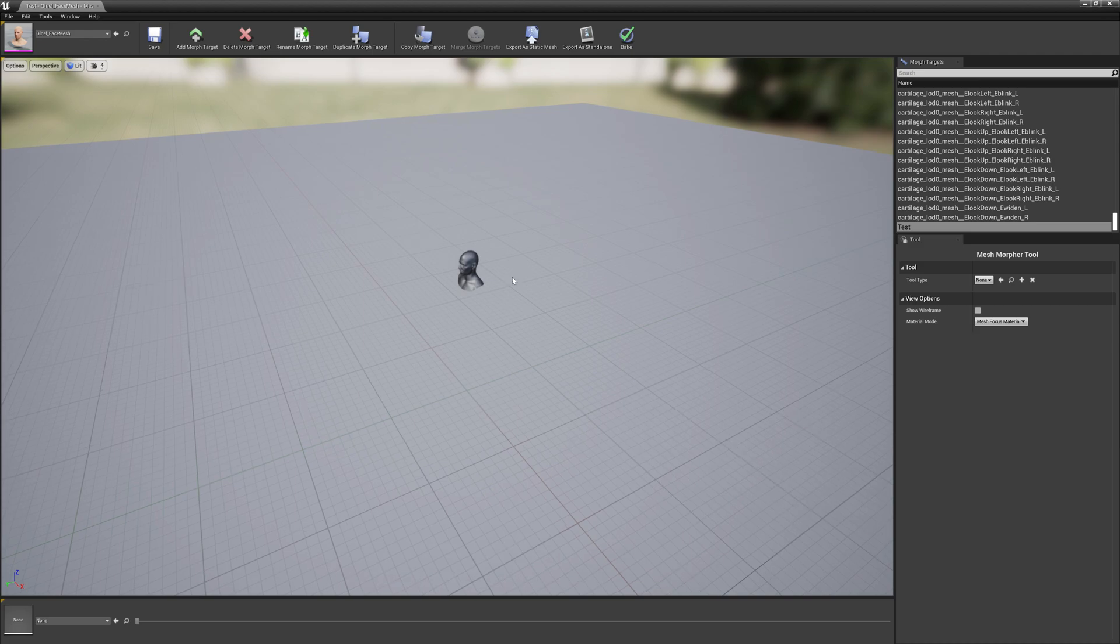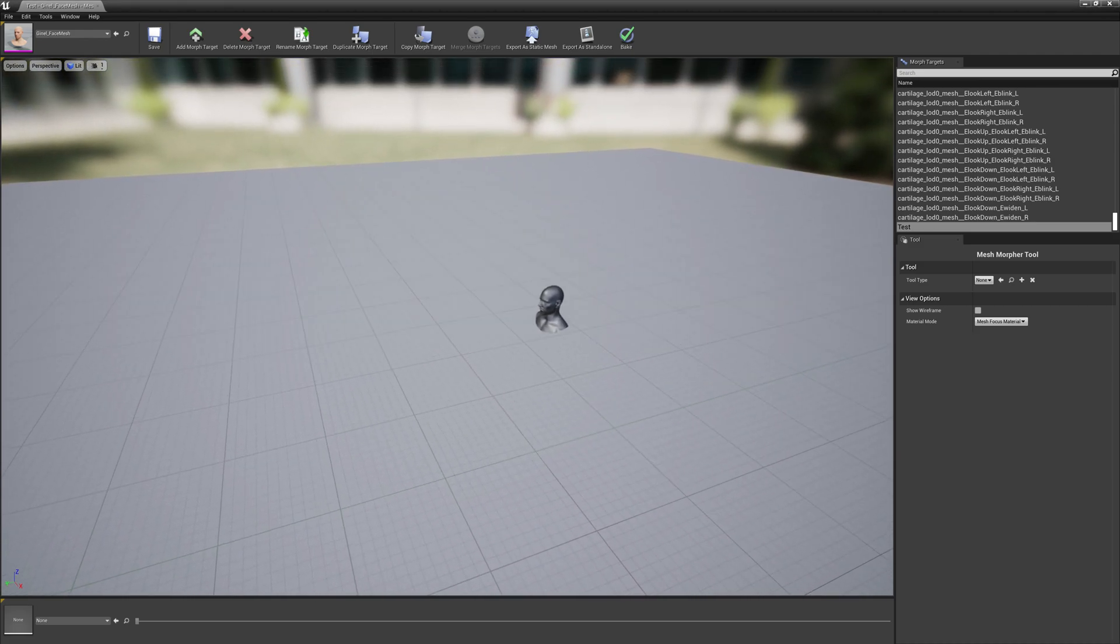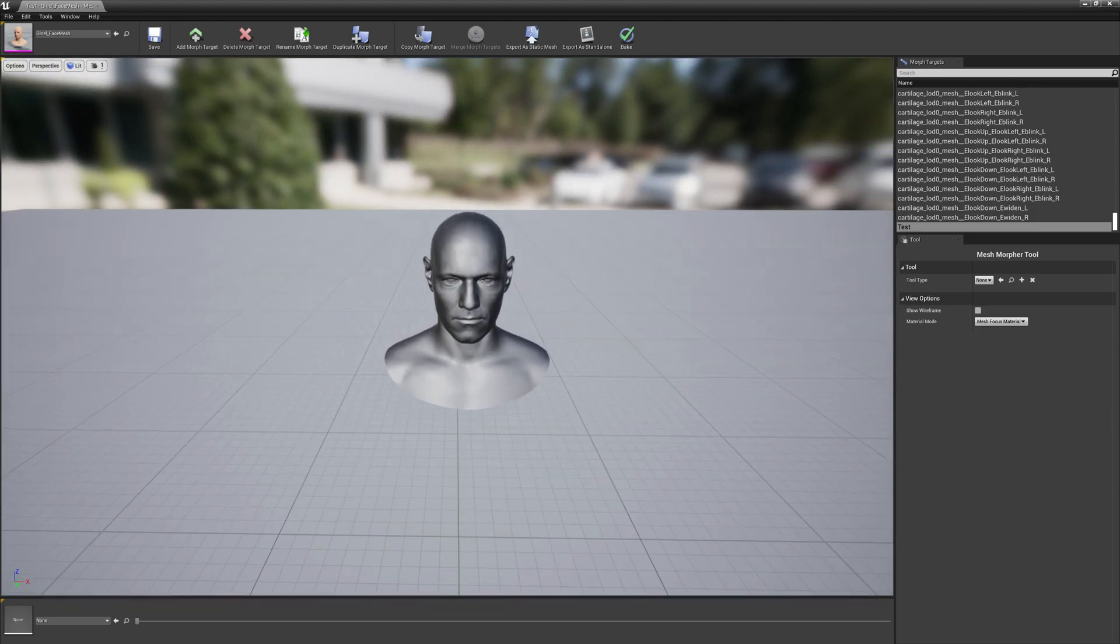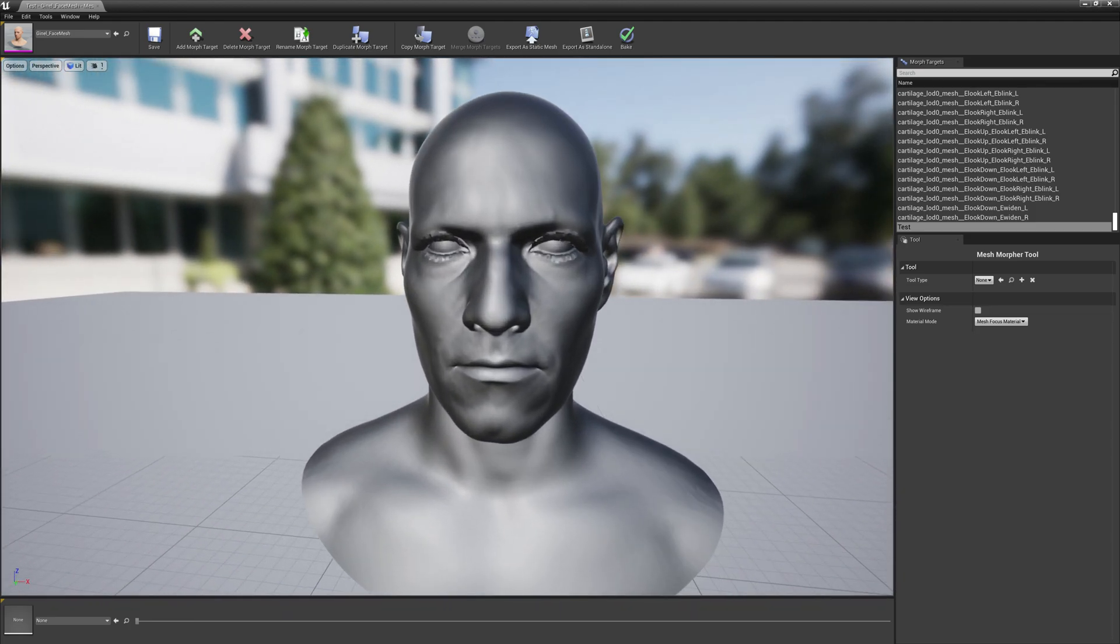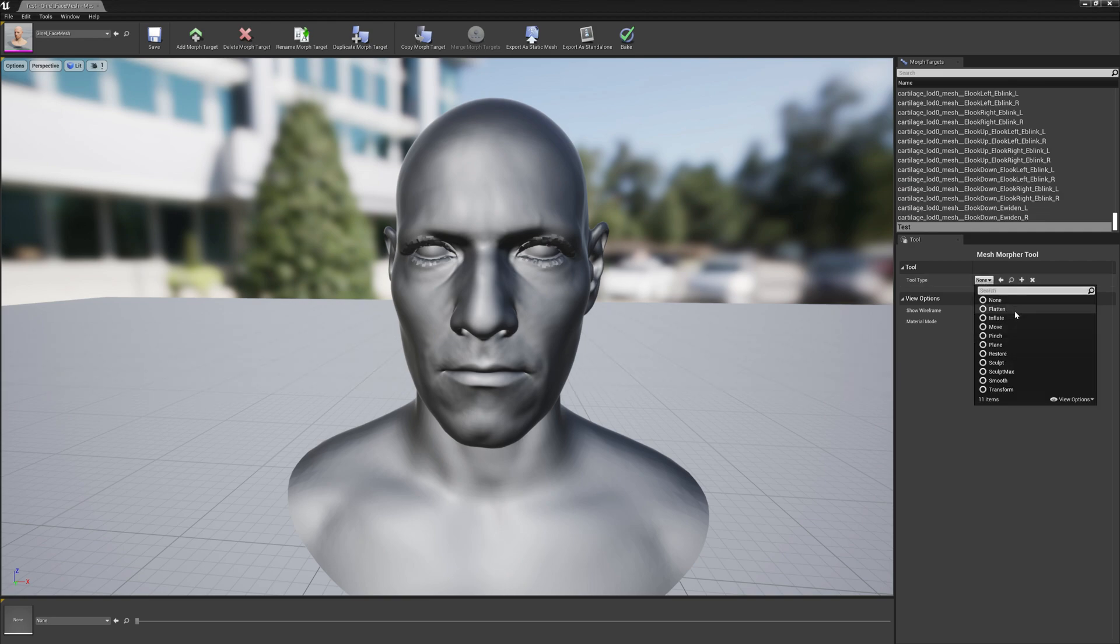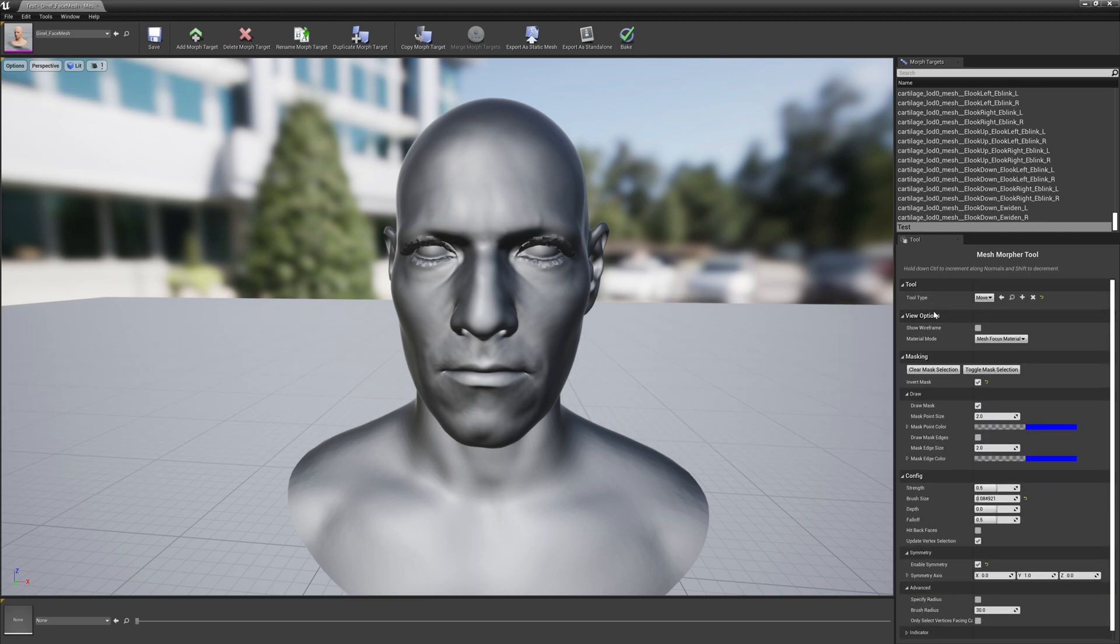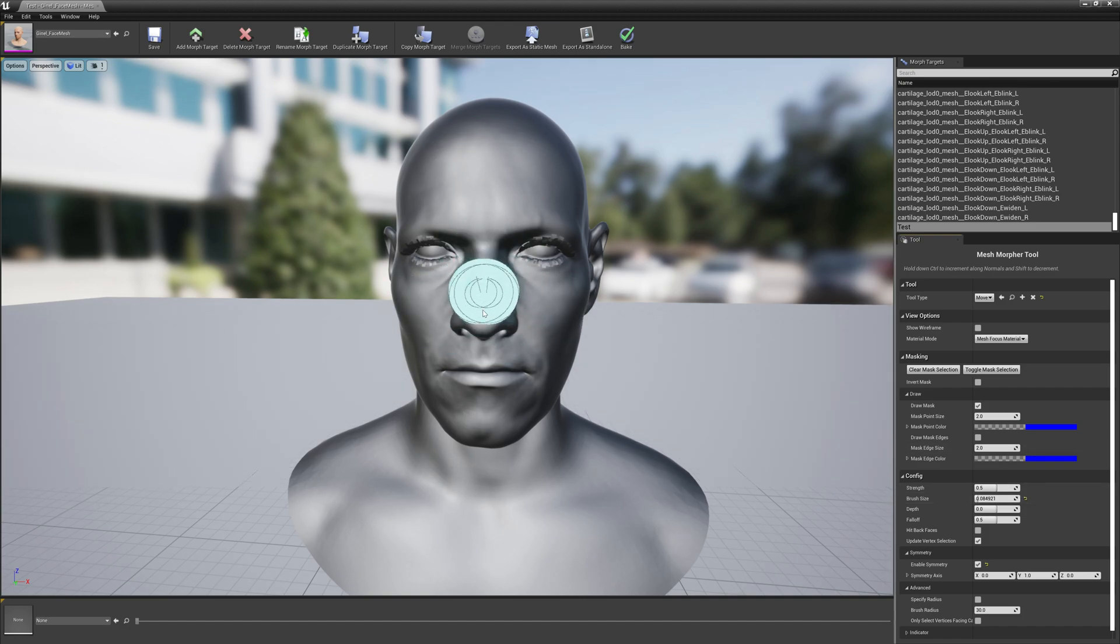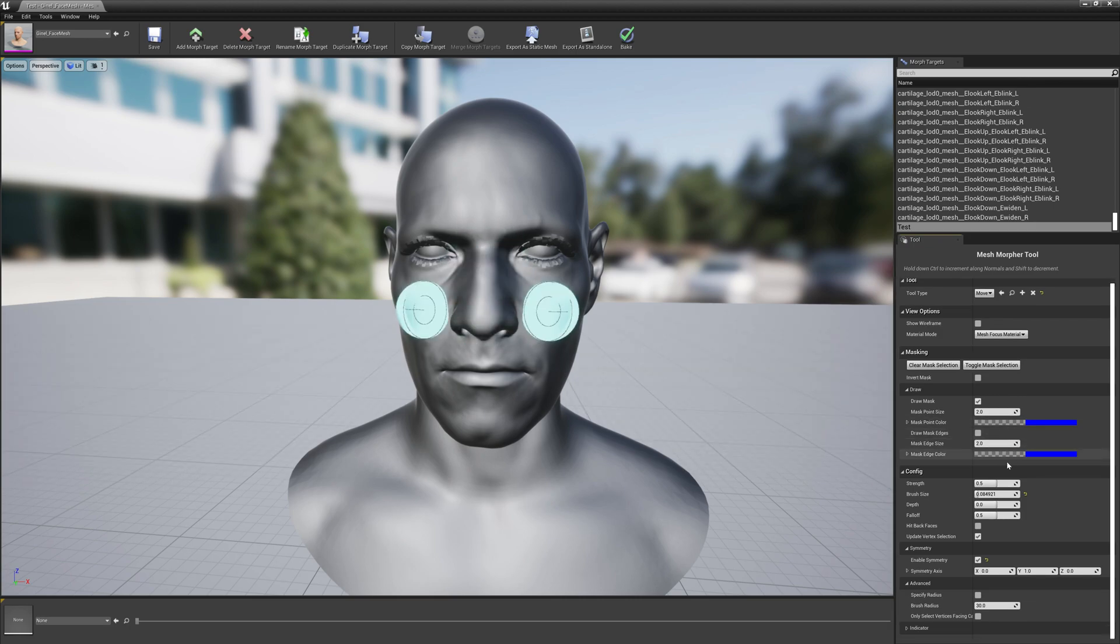And now we have the morph target open. Let's move a little bit closer to be able to see what we're doing and let's select the move tool. We're going to work with the nose first so it's easier to see what's going on.